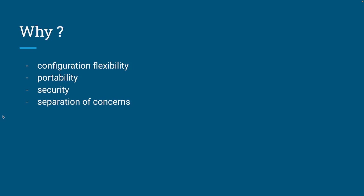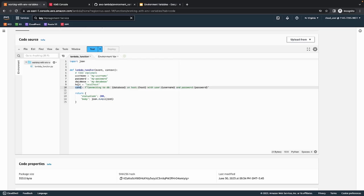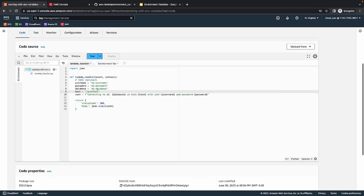With the basics out of the way, let's see how we can actually use them in our Lambda function. Here is my Lambda function. This is very basic code — only for demonstration purposes — showing how you can create environment variables, use them, and fetch them. What I'm trying to do here is create a connection string using username, password, database, and host. As you can see, I have all these values hardcoded, which is very bad practice. What you want to do is replace these hardcoded values with environment variables.